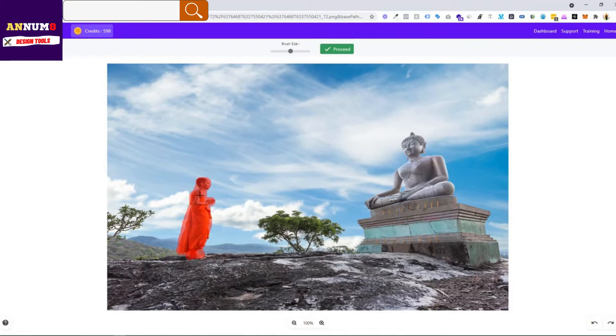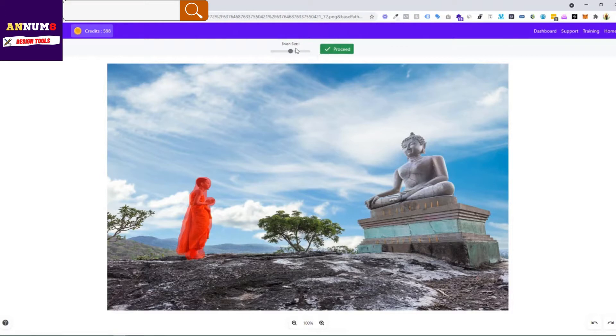Basically, you have to trace out the entire piece in the image you want to be removed. Now it's done. If you want to increase the brush size you can do it, and if you want to decrease it you can do it too.